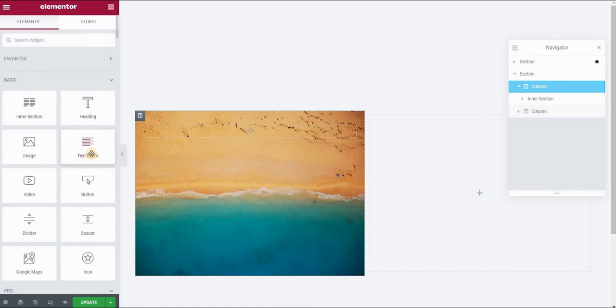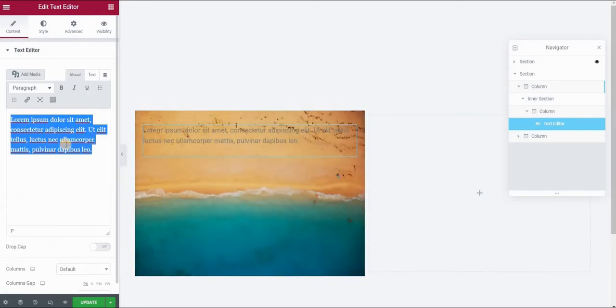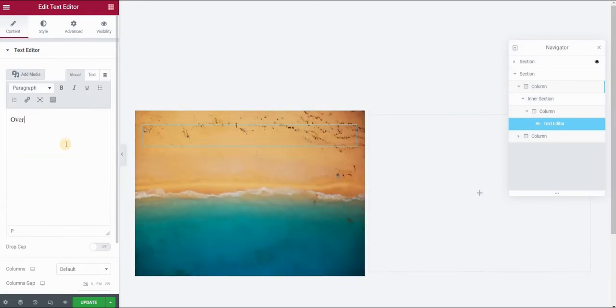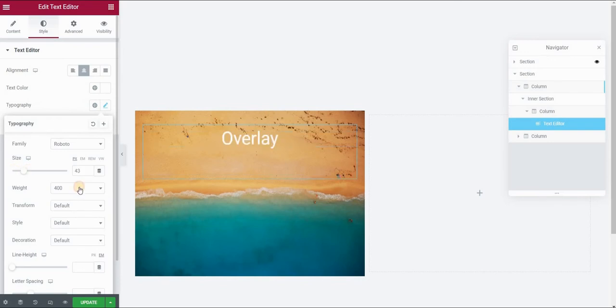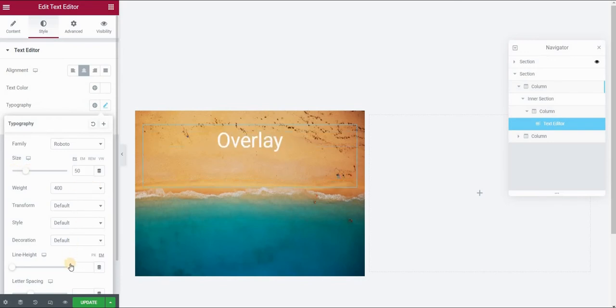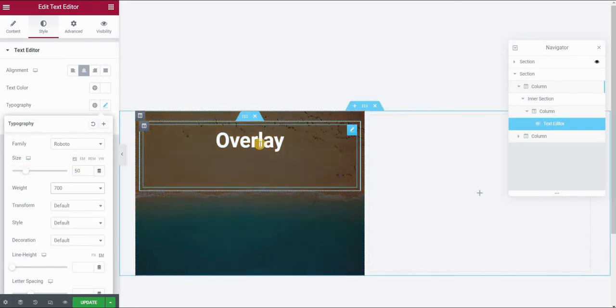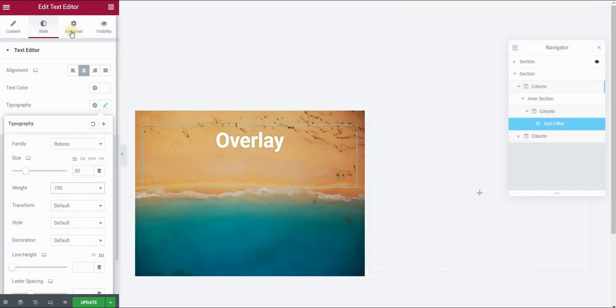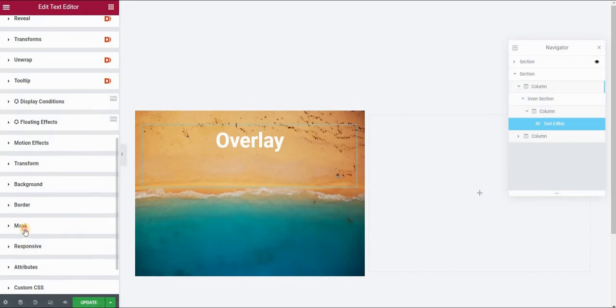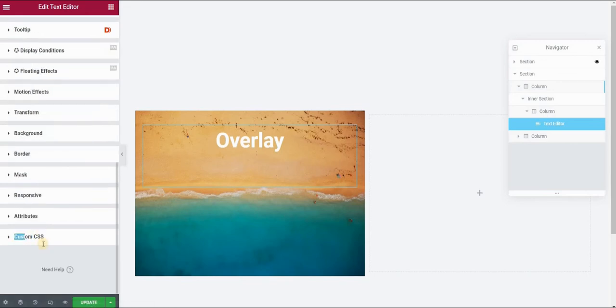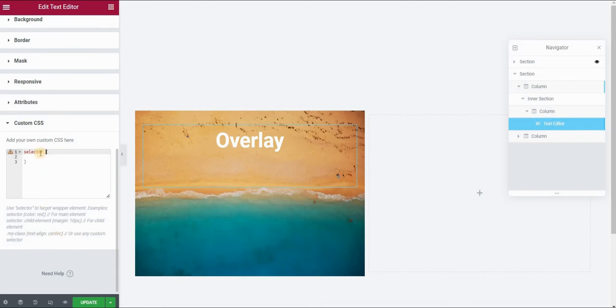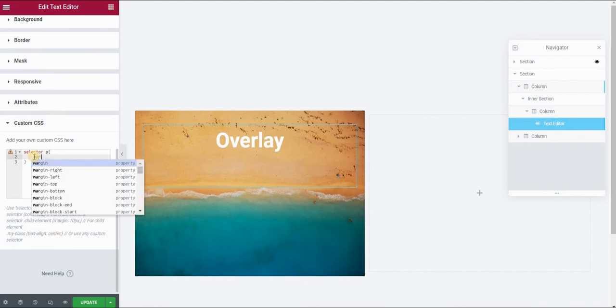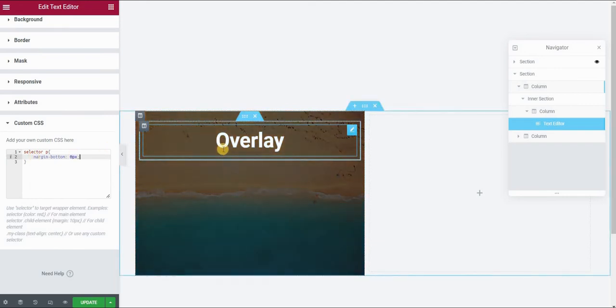Use a text editor widget and place it inside this inner column. I will type my text here, let's say overlay and let's style it a little bit. I will put it in the center, give it a white color and I will make it just a little bit bigger and thicker. I don't like this spacing after my text. So in order to fix it, I will go to the Advanced panel, custom CSS field. I will type here selector and p for paragraph and then I will just type margin bottom 0. This will help me get rid of this spacing after paragraph.